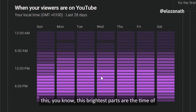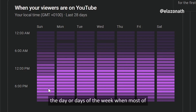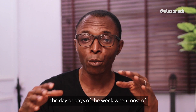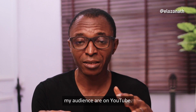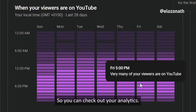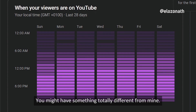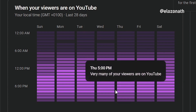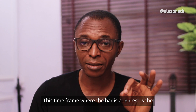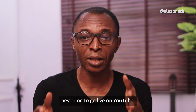You can check your analytics — you might have something totally different from mine. The time frame where the bar is brightest represents the days of the week and times of day when most of your audience are on YouTube, and that is the best time to go live.